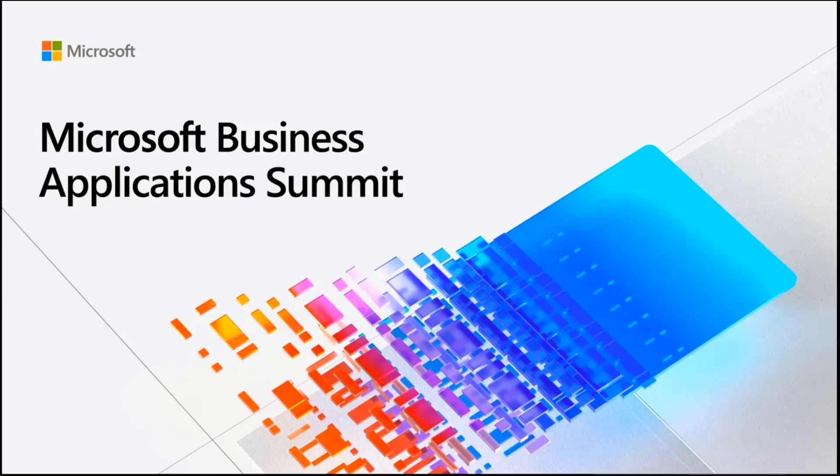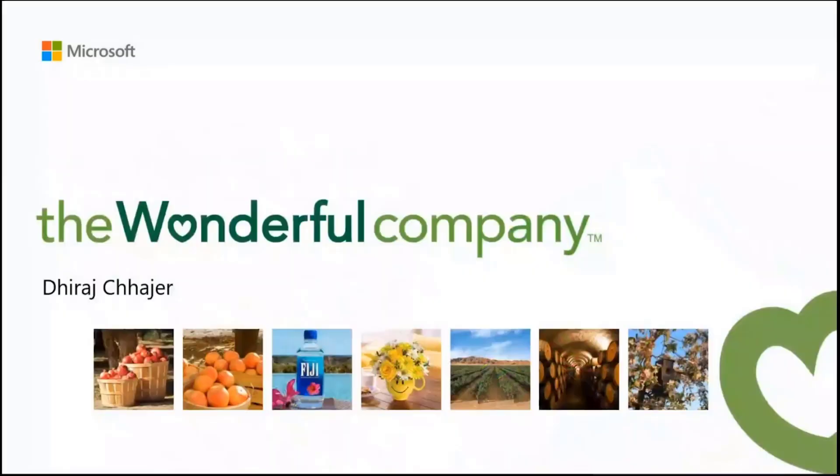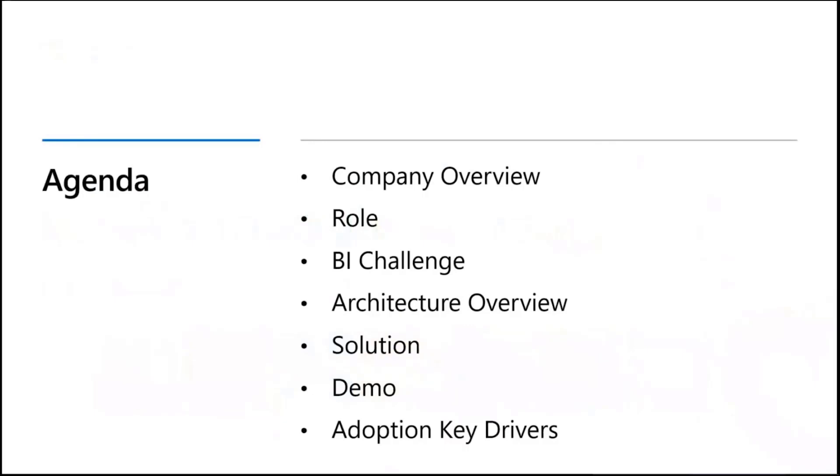Welcome to another Wonderful Customer Power BI session at the Microsoft Business Application Summit. My name is Lauren Faber and I'm super excited to have Dharaj from The Wonderful Company here with us today. Dharaj, if you could start us off by telling us a little bit more about who The Wonderful Company is, what we'll be talking about today, and your role at the company.